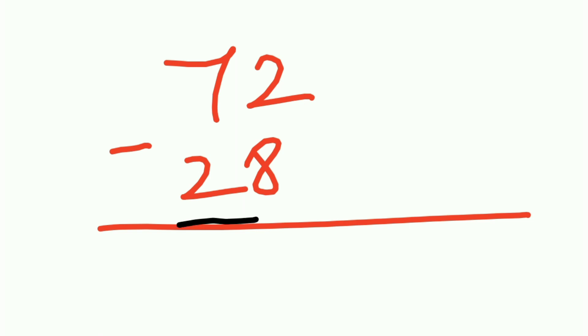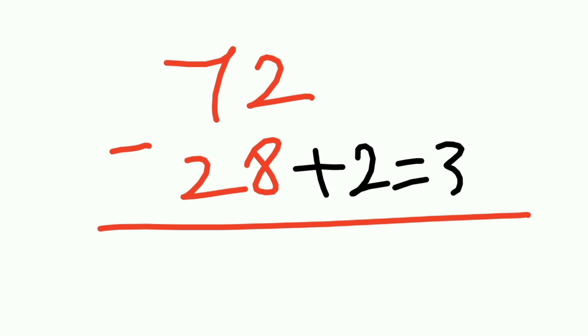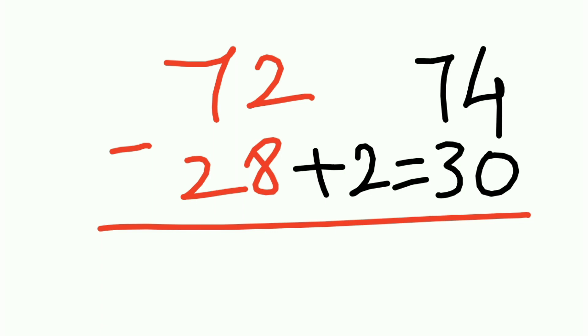See, this is 28. You need to change it, right? So how can you change it? Just add 2 to this. This becomes 30 and this becomes 74. If you add 2 to this, now 74 minus 30 is 44. Easy, right?